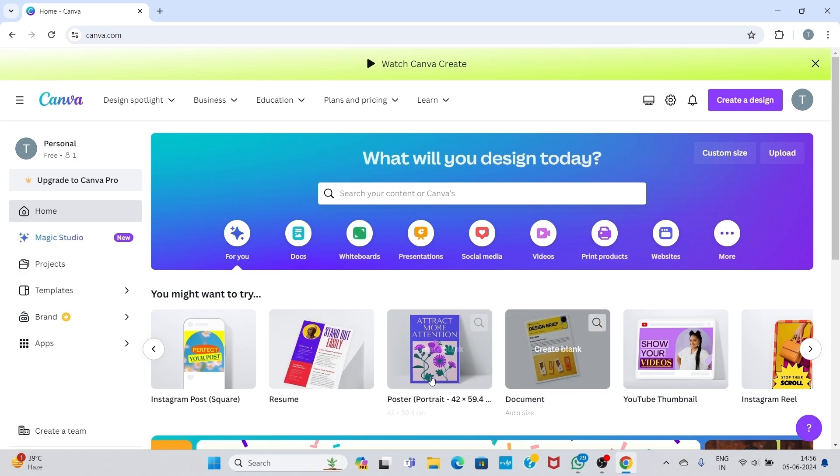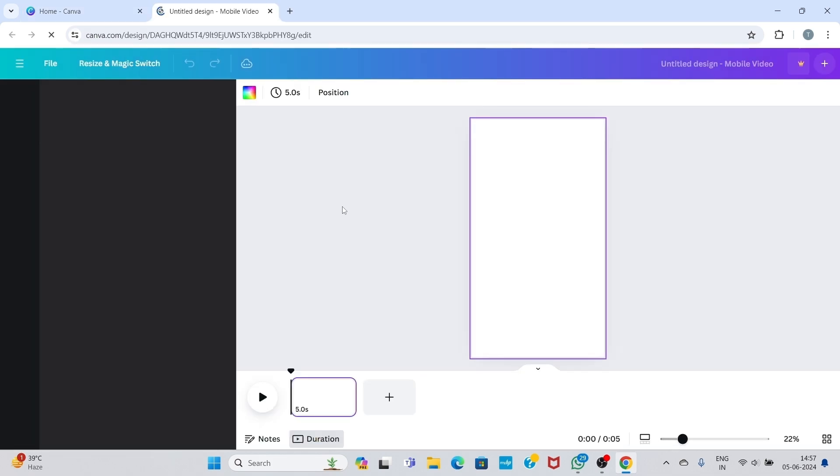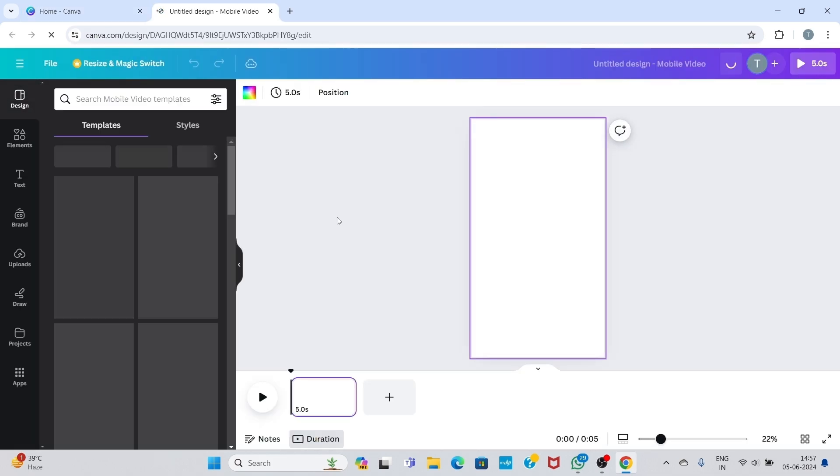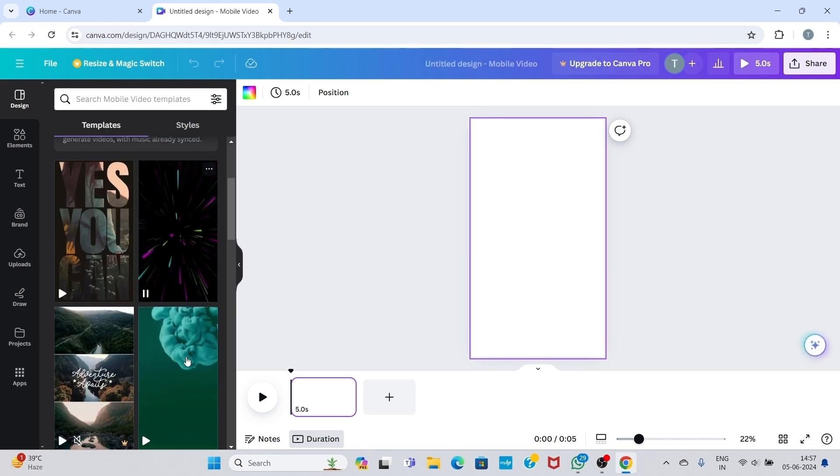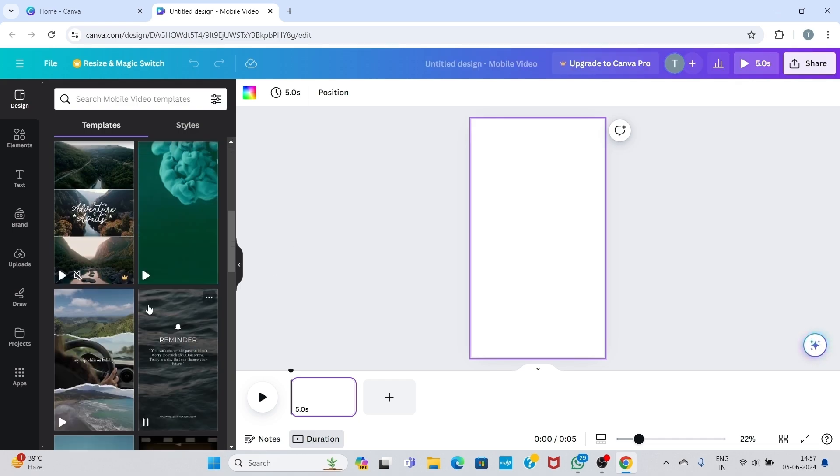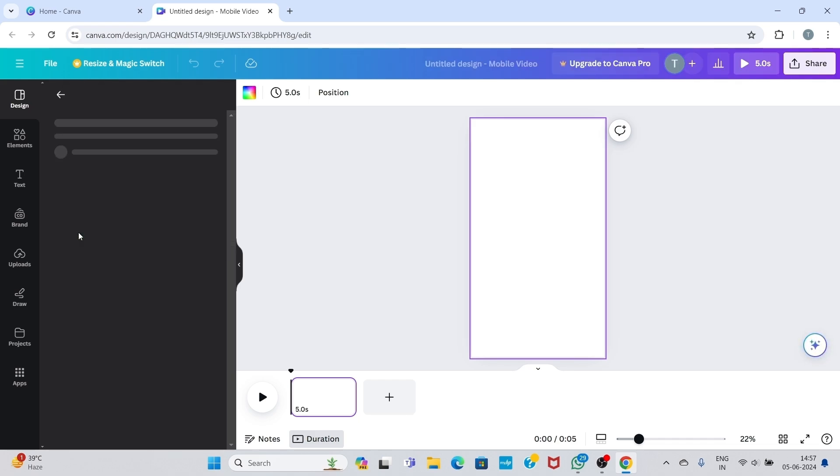Then I will show you how to unlock it. So I am clicking on Instagram reel. Here are so many templates you can see, but I choose one of them which is locked.